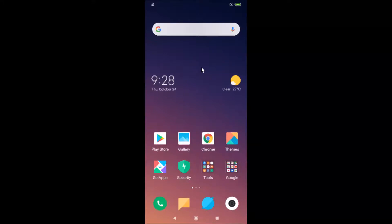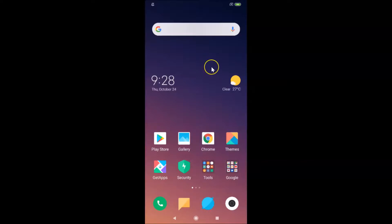Hi guys, in this tutorial I'm going to show you how to reset all network settings in Redmi Note 7 Pro running MIUI version 10.3. This is my Redmi Note 7 Pro device with MIUI version 10.3 installed.